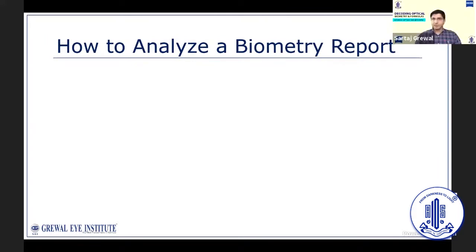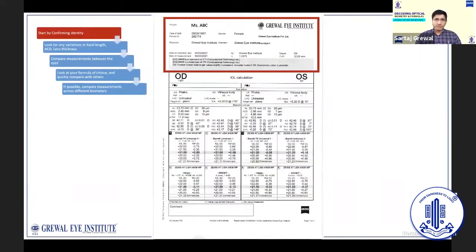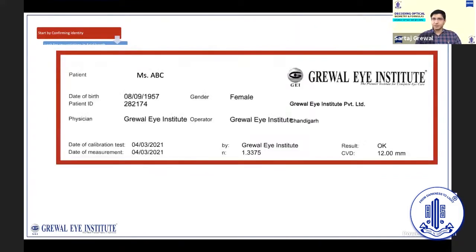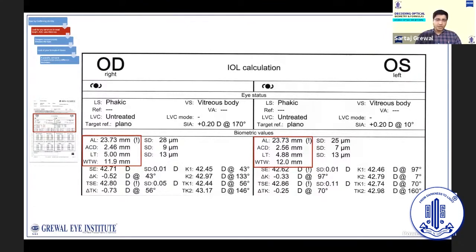There are a few steps we should ideally be following when analyzing a biometry report. We always start by confirming the identity of the patient to make sure the biometry belongs to the correct patient. Next, look at the measurements for axial length, anterior chamber depth, and lens thickness, and observe for any anomalies or large variations. If you can look at the raw data and the scans directly on the machine, that is always better.